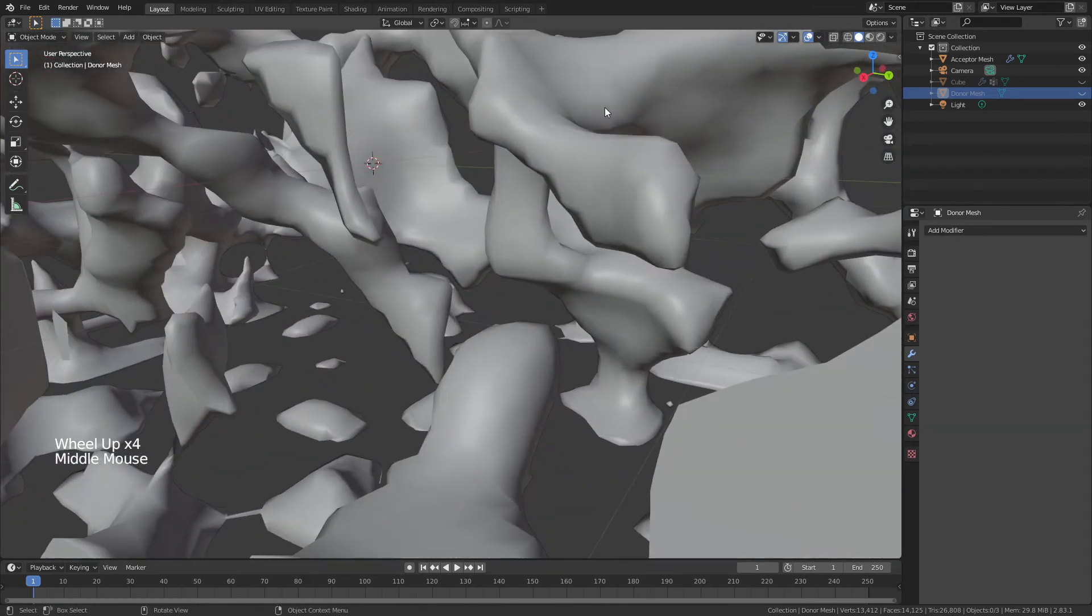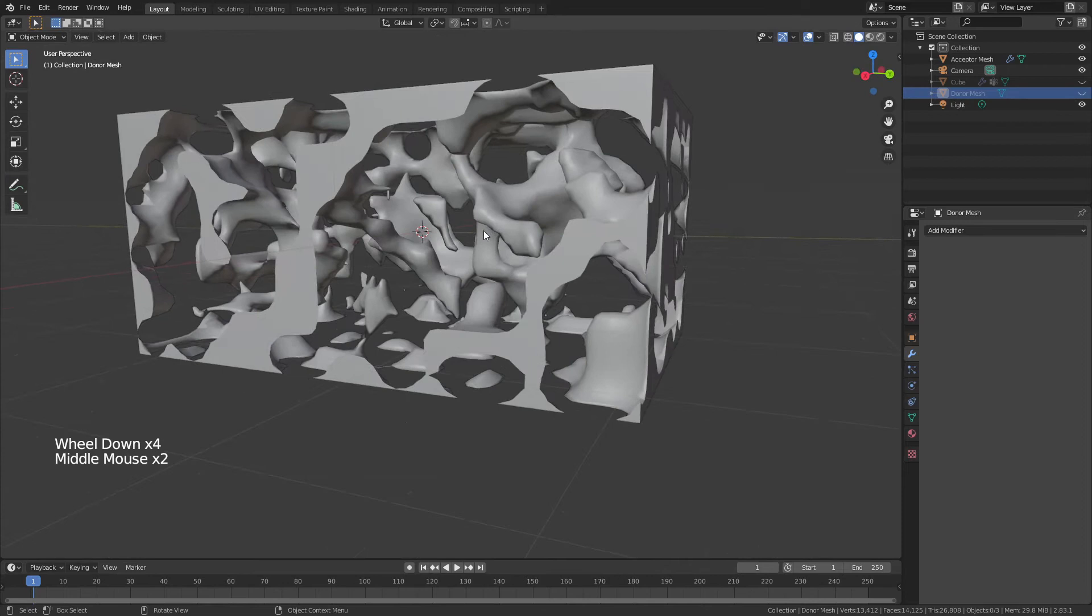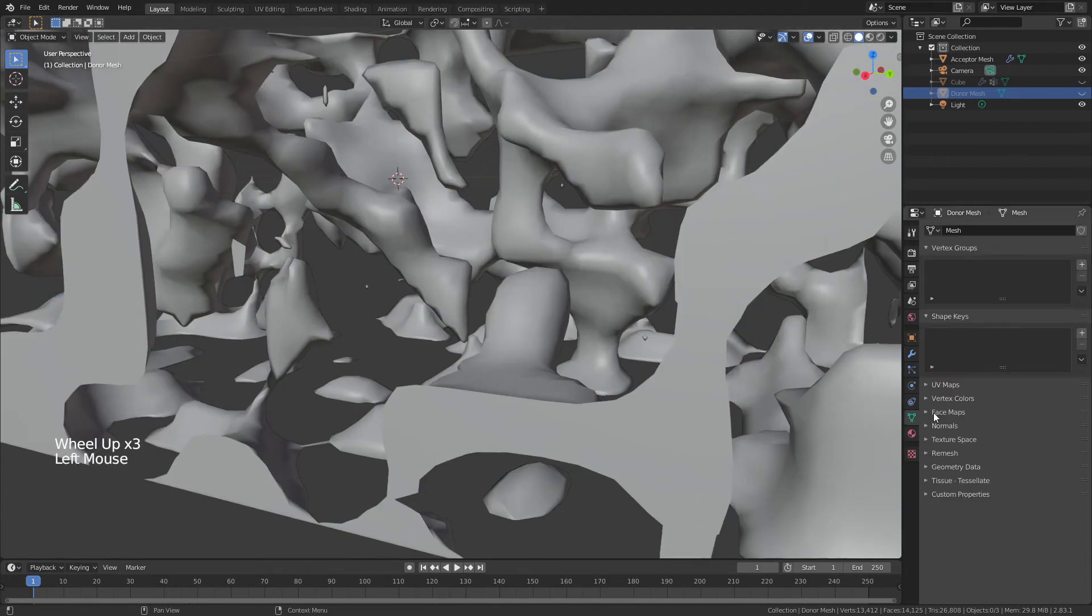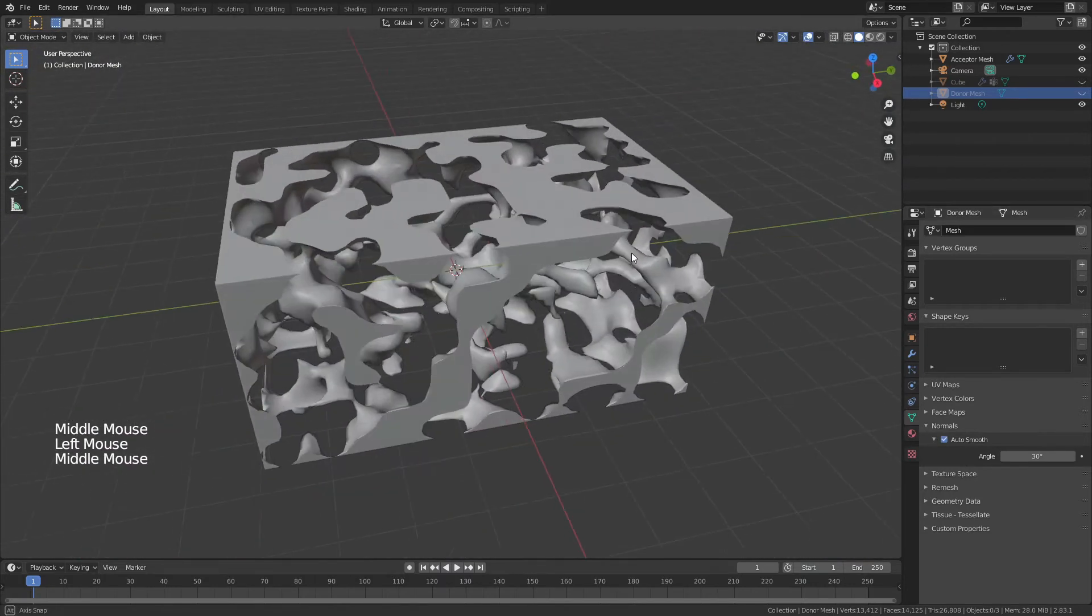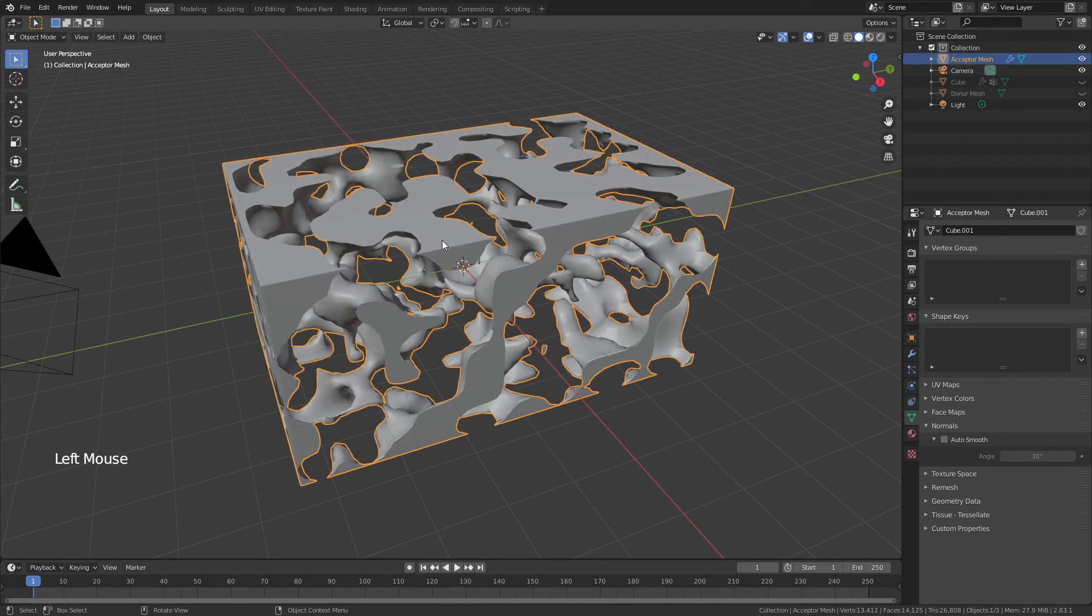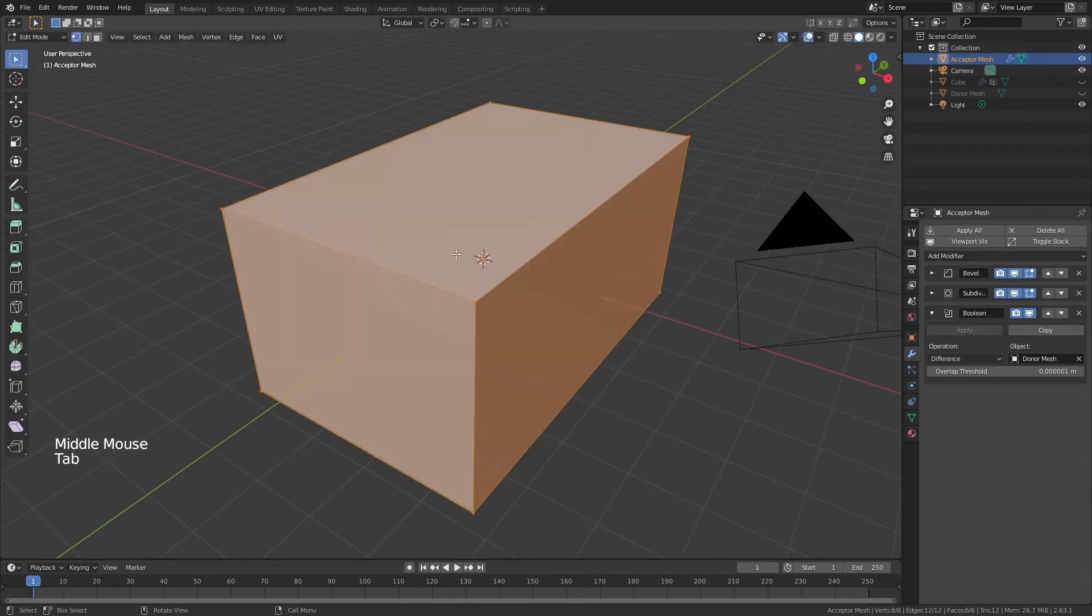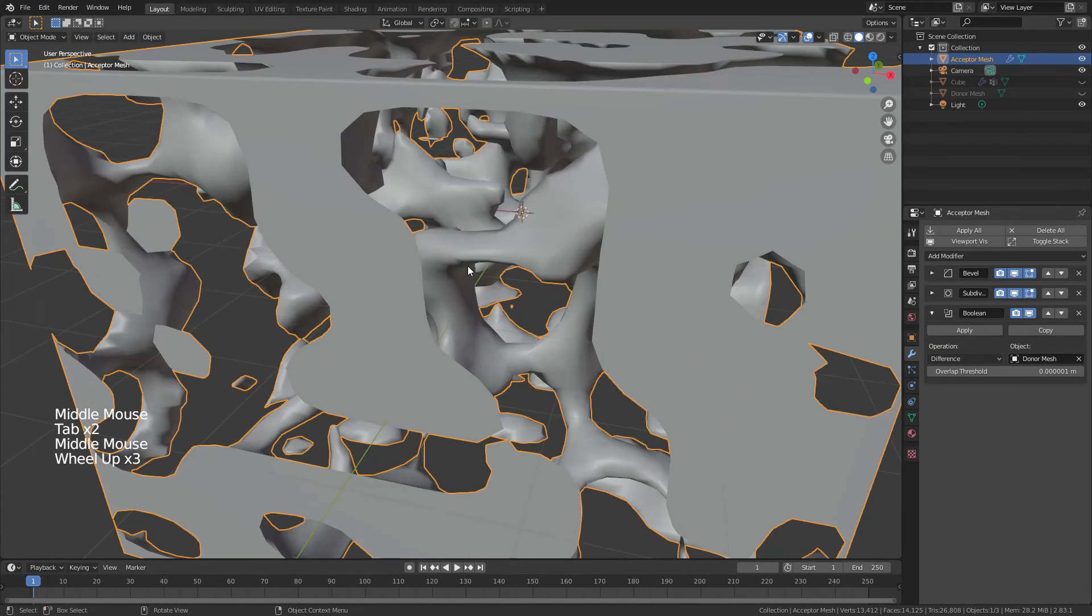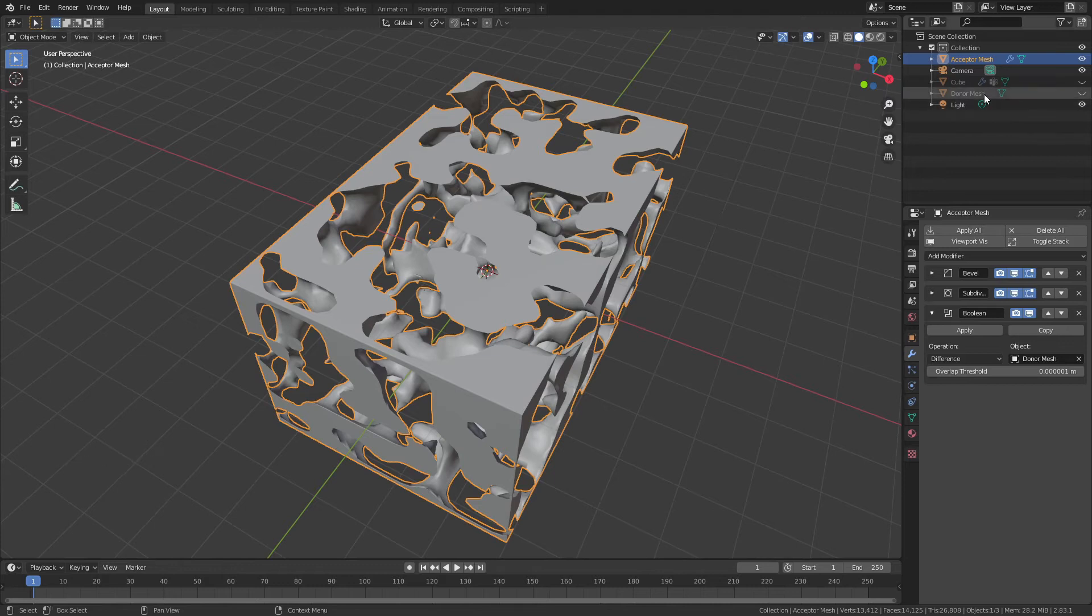You might also notice that the shading on it looks very unusual in places. Easy fix for that. Object data properties, normals, auto-smooth the normals. And that will fix some weird shading aberrations if you have them. Do not try to add a subdivision surface after this. Right now, this thing is a crazy pile of vertices. It's horribly disordered. If you add a subdivision surface, it will almost definitely destroy your computer.